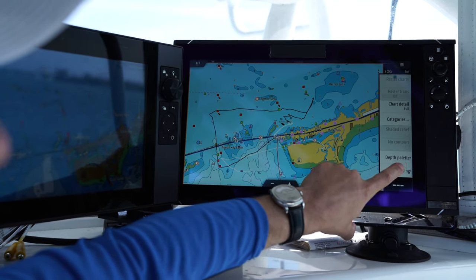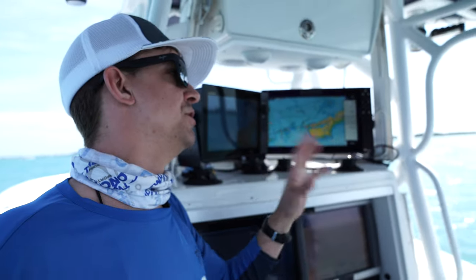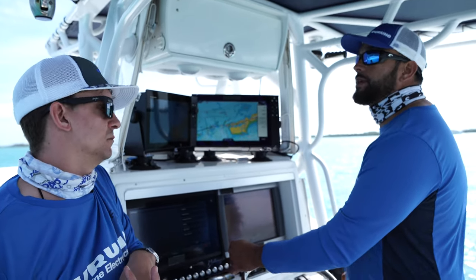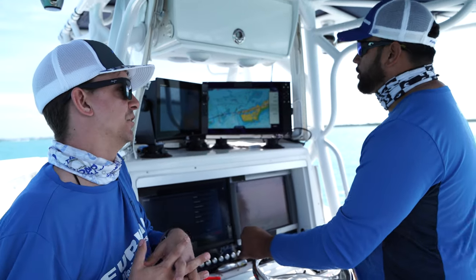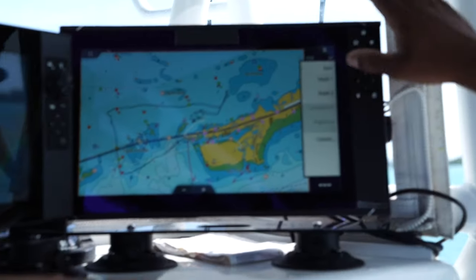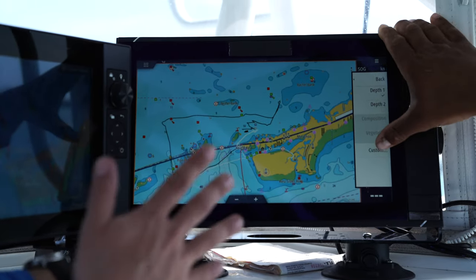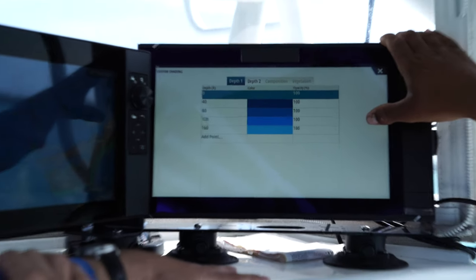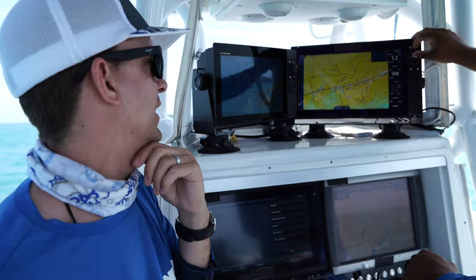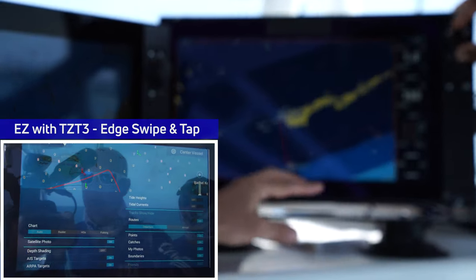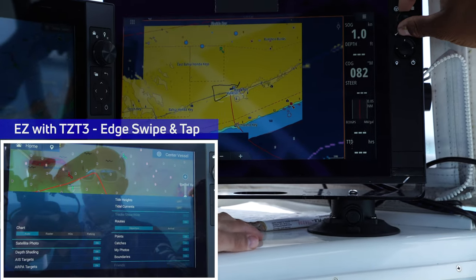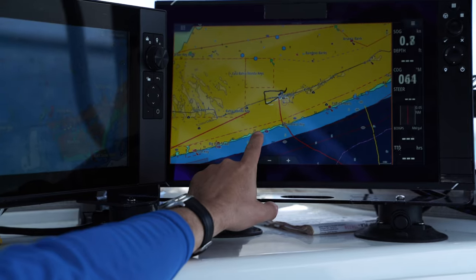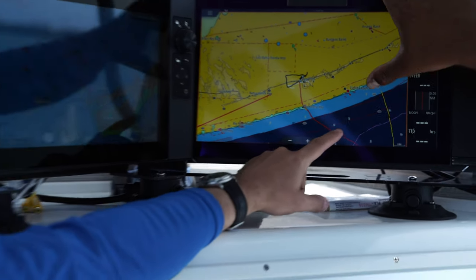We can go in and change the depth shading on System B. Depth shading is used a lot when fishing, especially in the Keys where there are a lot of shallow spots. You can turn on depth one, for example, and the colors change. You can customize each profile — shallow water turns yellow for depths outward of about 40 feet, mid-range turns light blue, and deep water gets medium and dark blue.